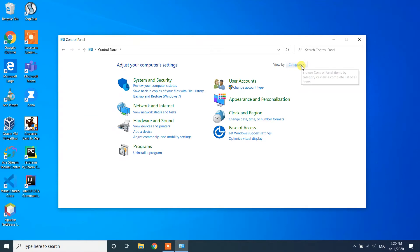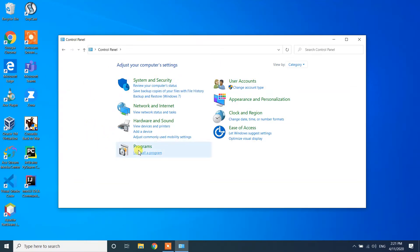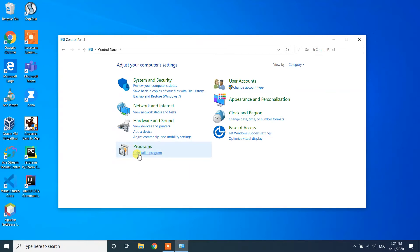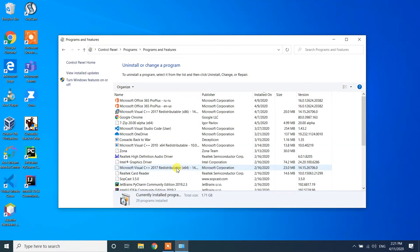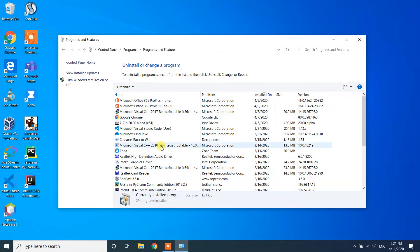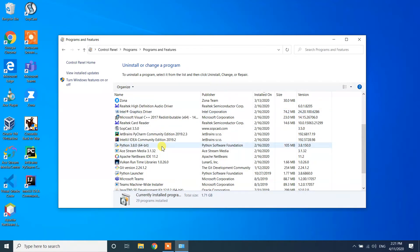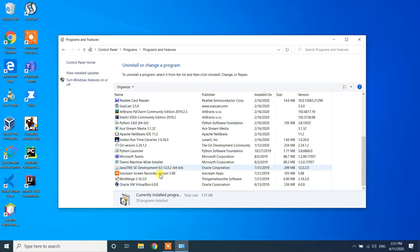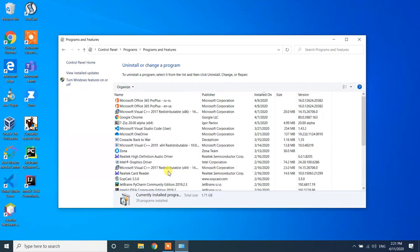If you change to the category view, you will see the available options. Under Programs, there is a section called 'Uninstall a program' — click on that. You will then see the list of all programs installed on your Windows 10 machine.